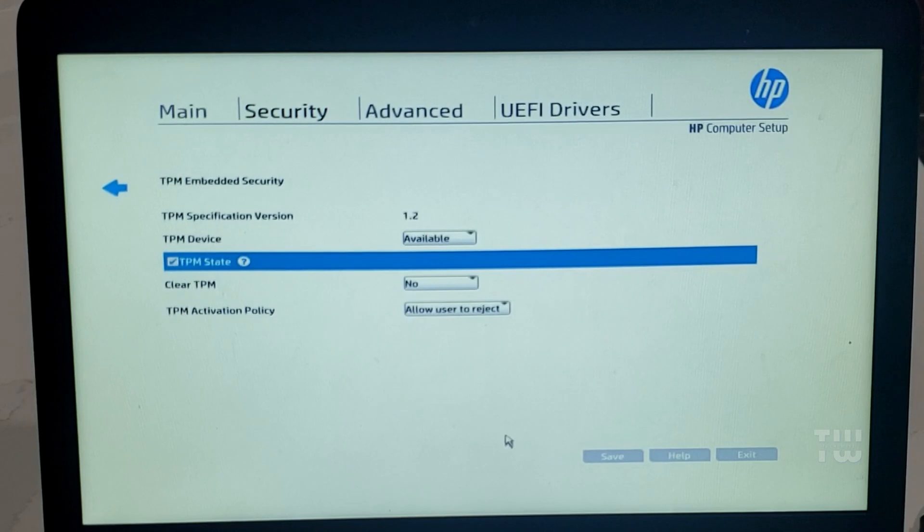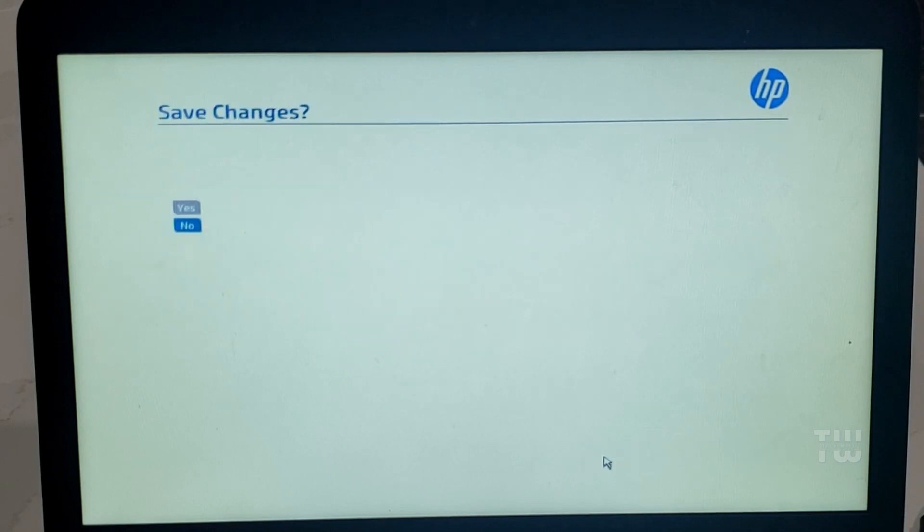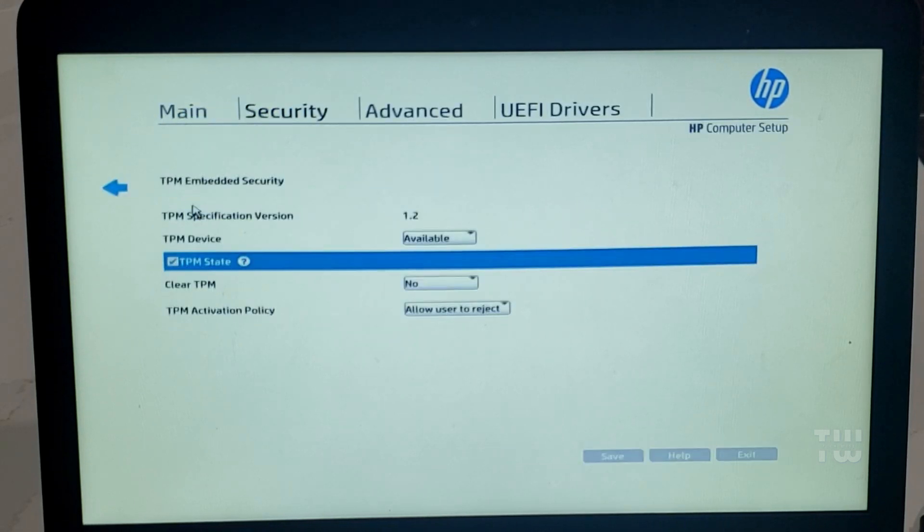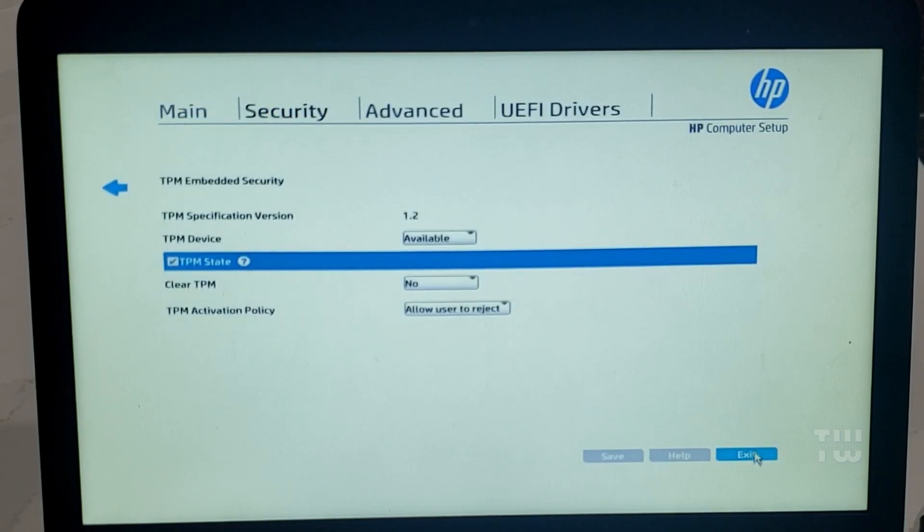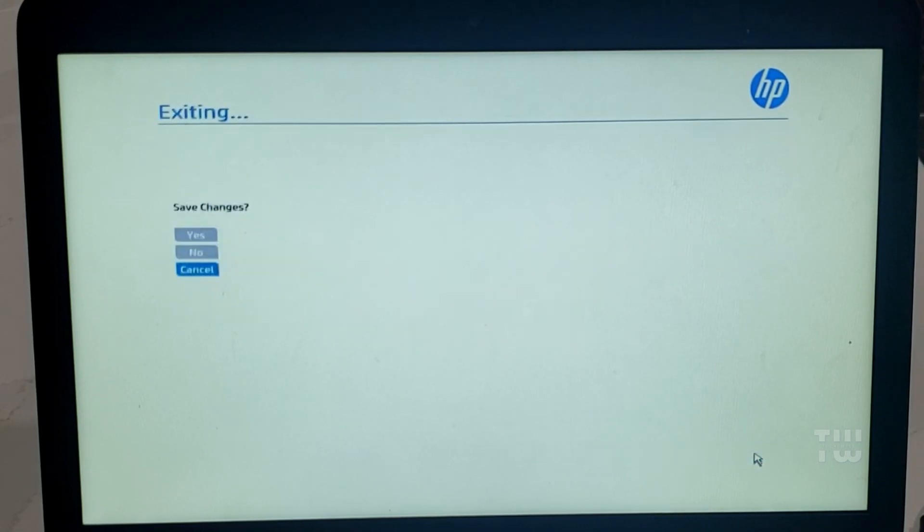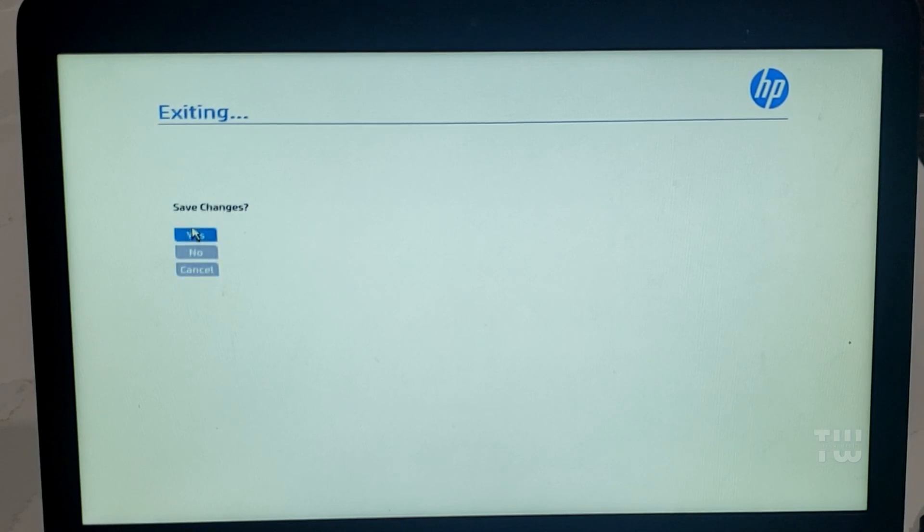After that, make sure to save your changes and exit. You might see a prompt asking you to save the changes. Just select yes.